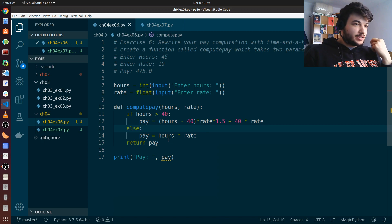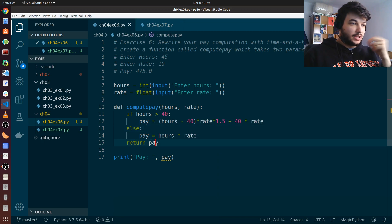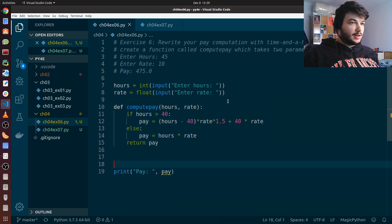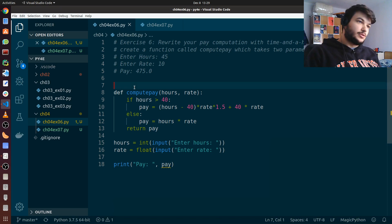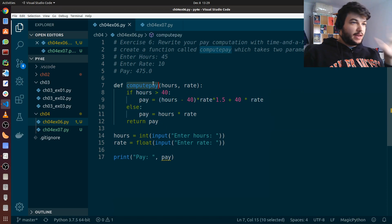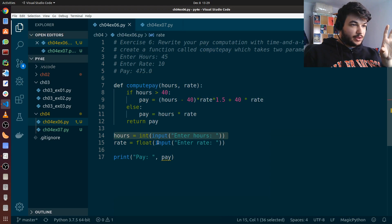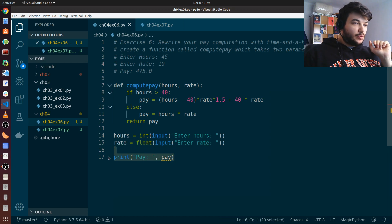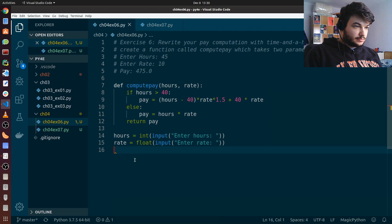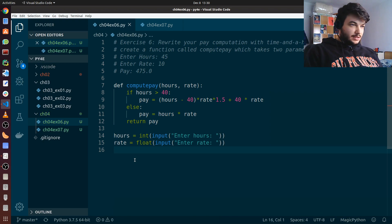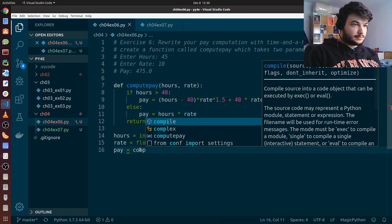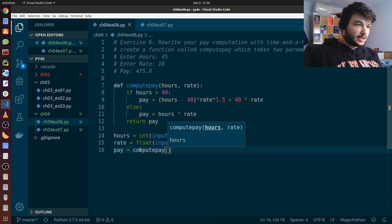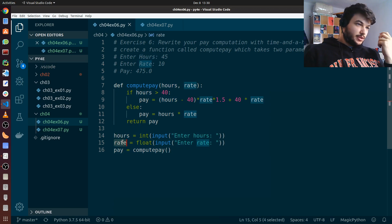So now we have the function compute_pay — if you give it hours and rate, it will calculate the pay for you. We want to move the input from the user after we define the function. Now we have the defined function, we get the input from the user for hours and rate, and now we want to call the function. We will call compute_pay and save the result it returns into a variable called pay.